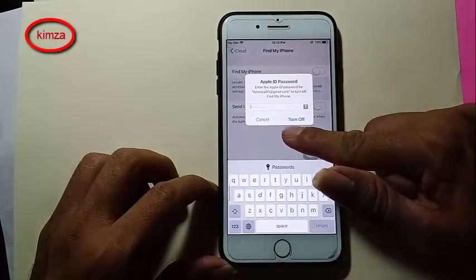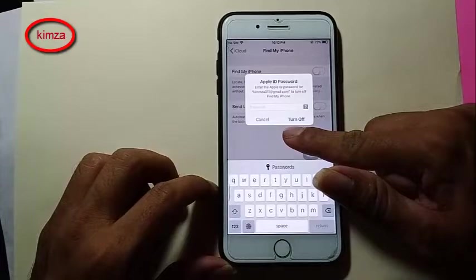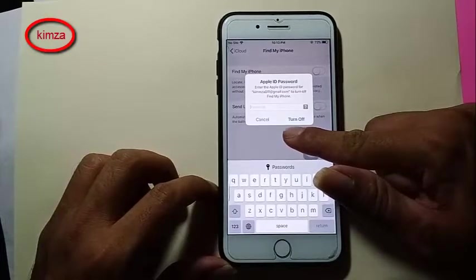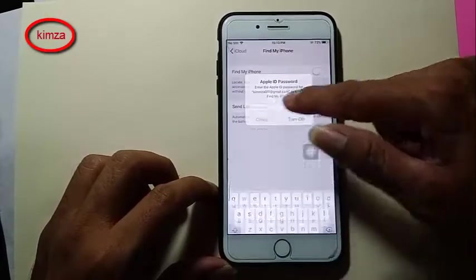It needs a password, but I don't have the password — I forgot it.